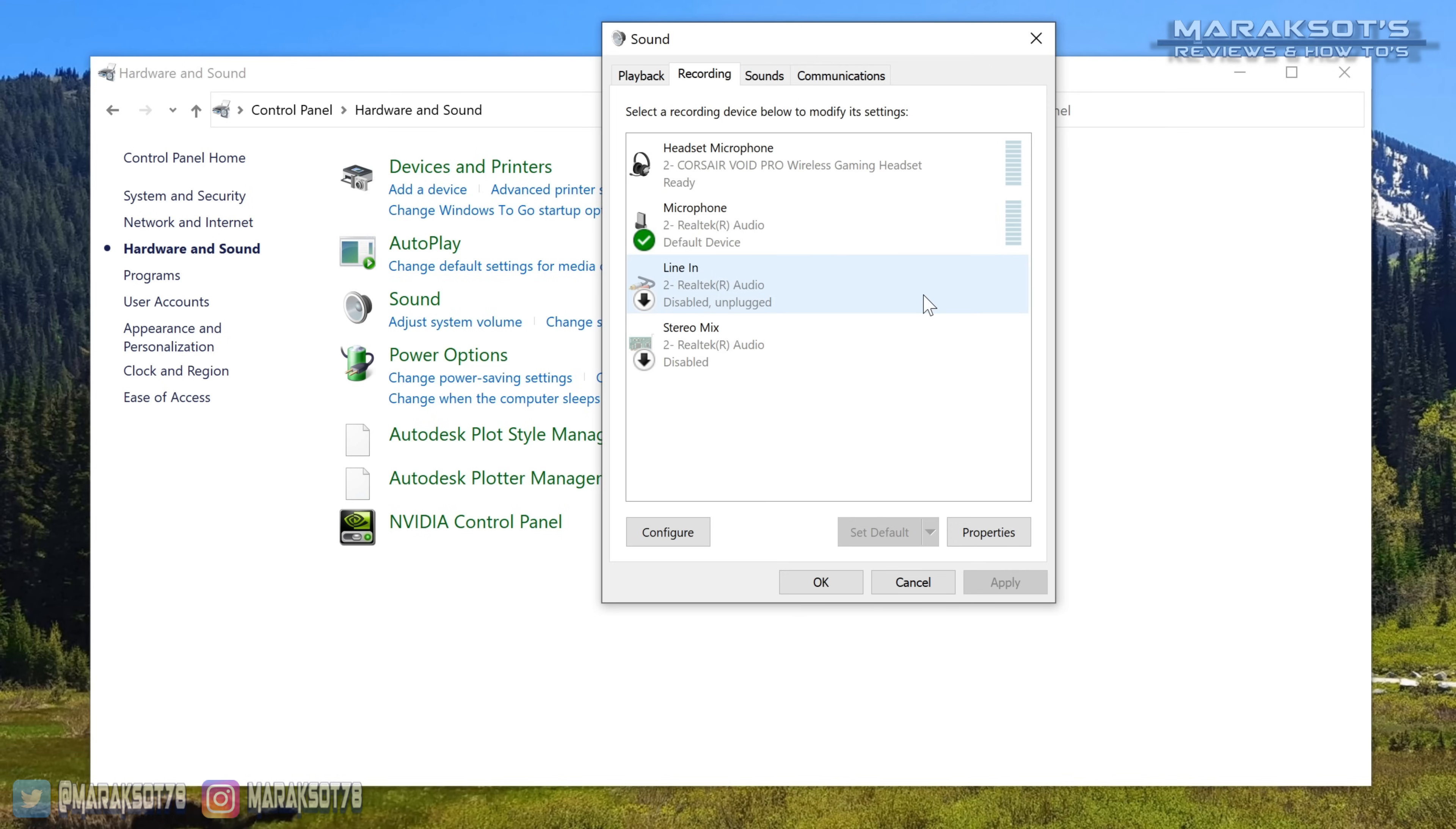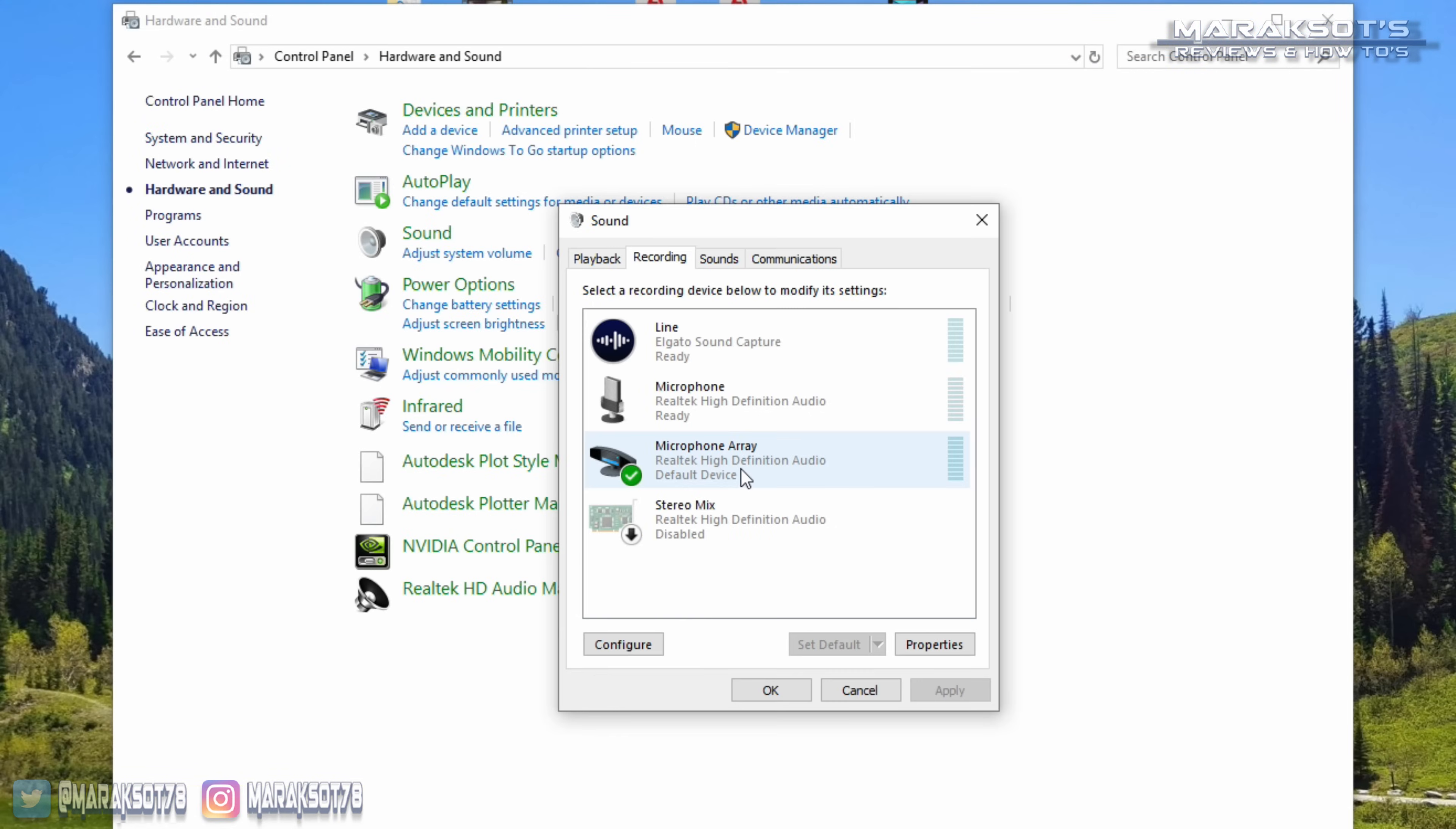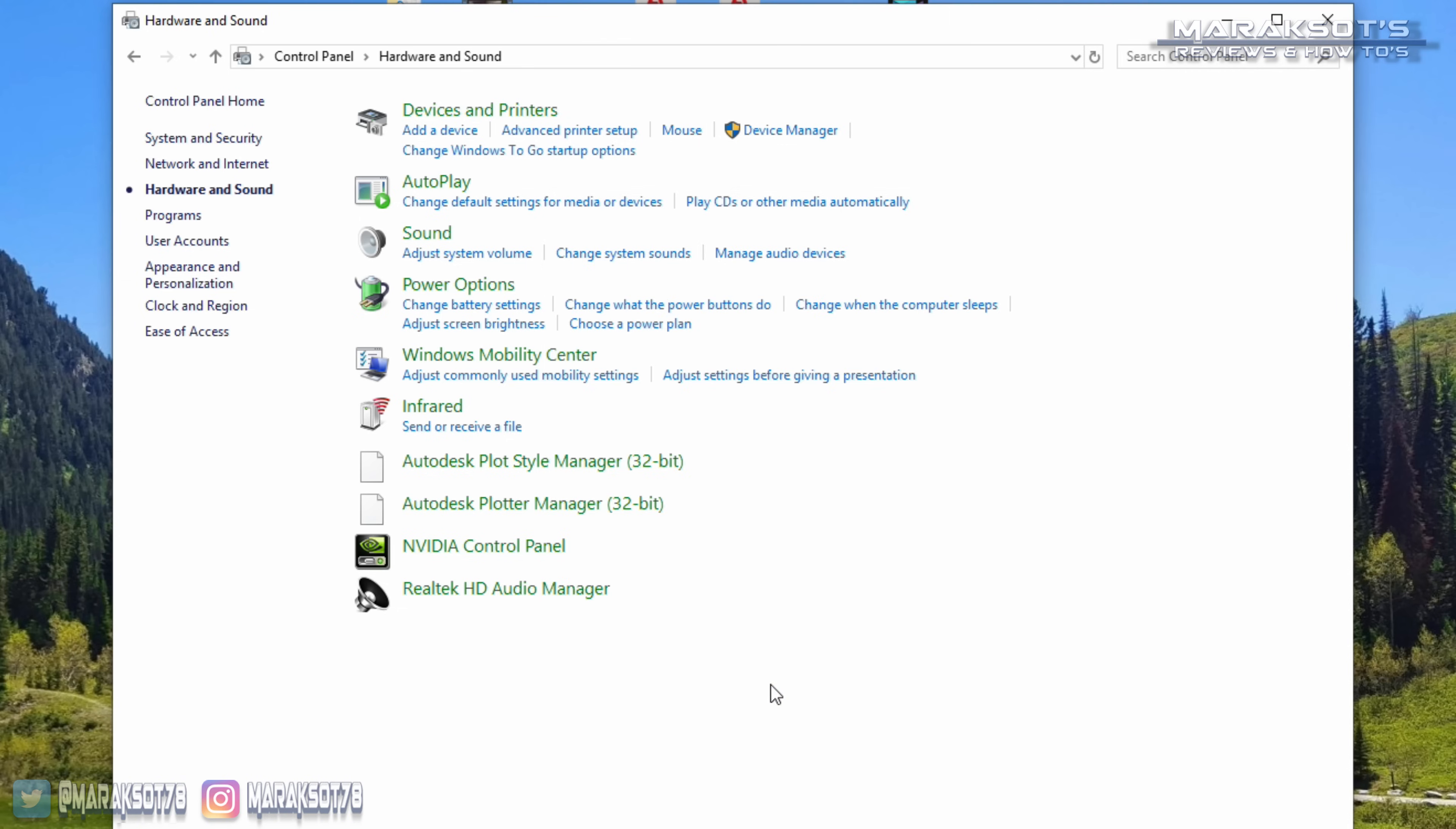If you're using a laptop with a built-in microphone, that should also show up on this list. Oftentimes laptops will have the built-in mic set as the default recording device and will use it rather than your headset mic. So you may need to set your headset mic as the default rather than the built-in mic.